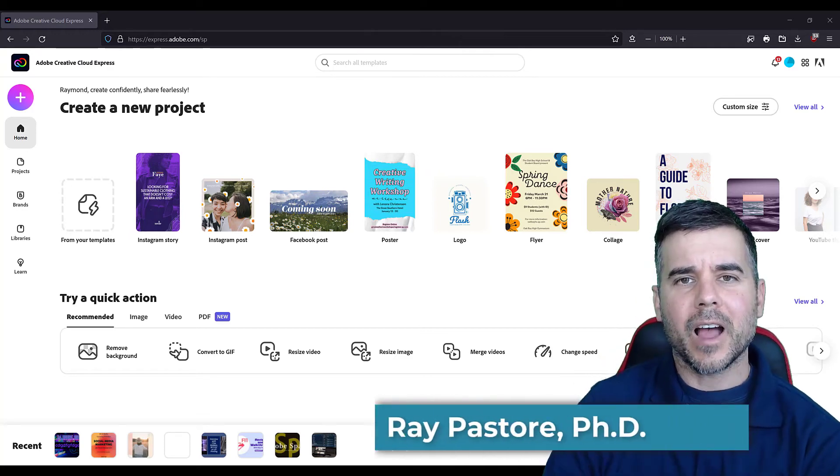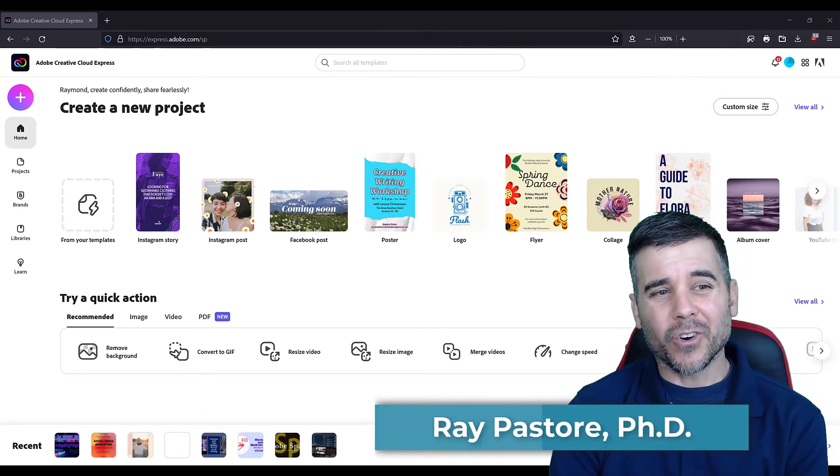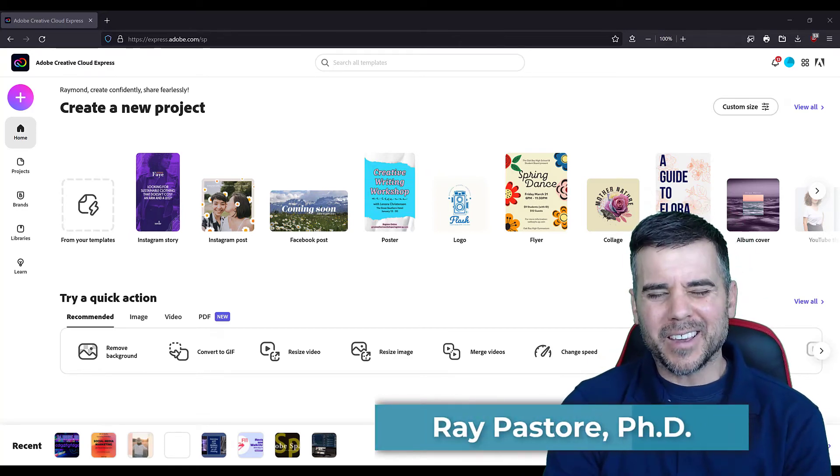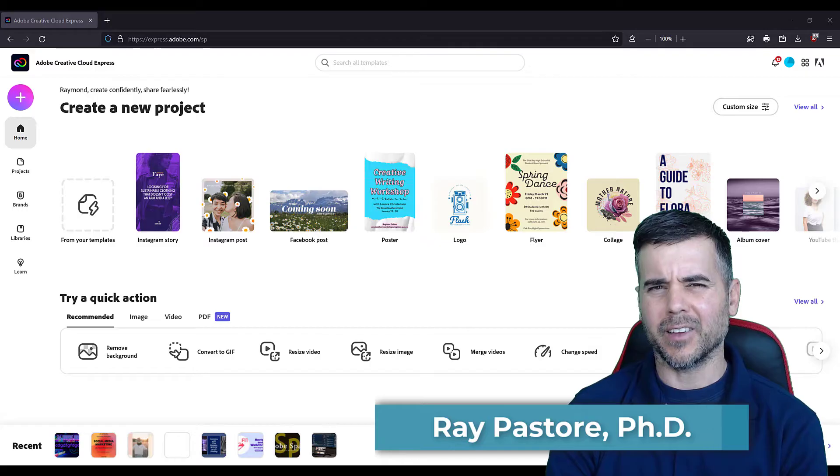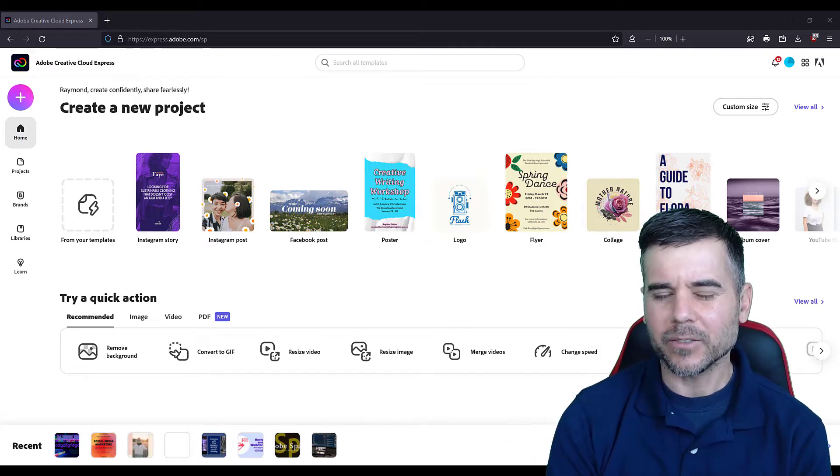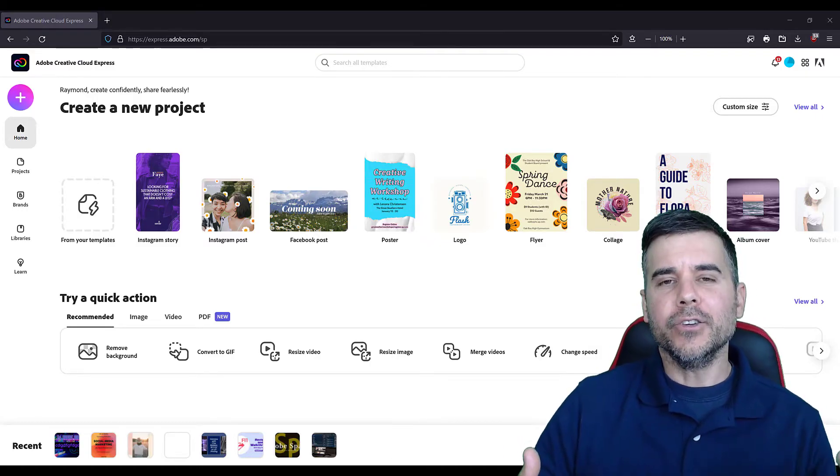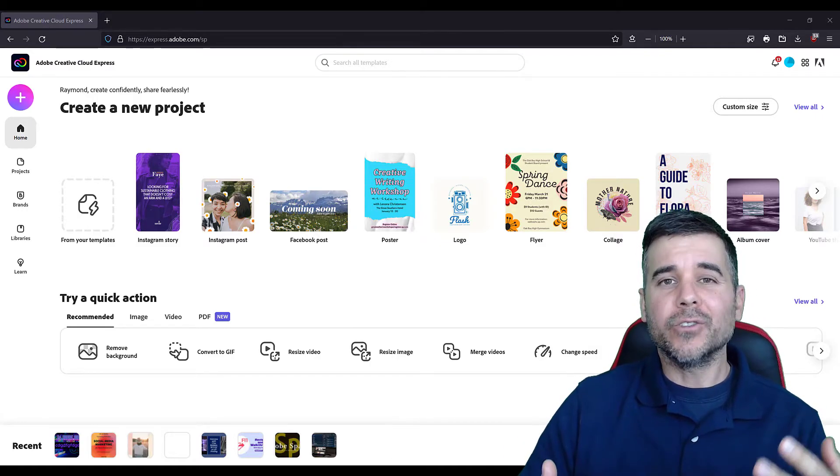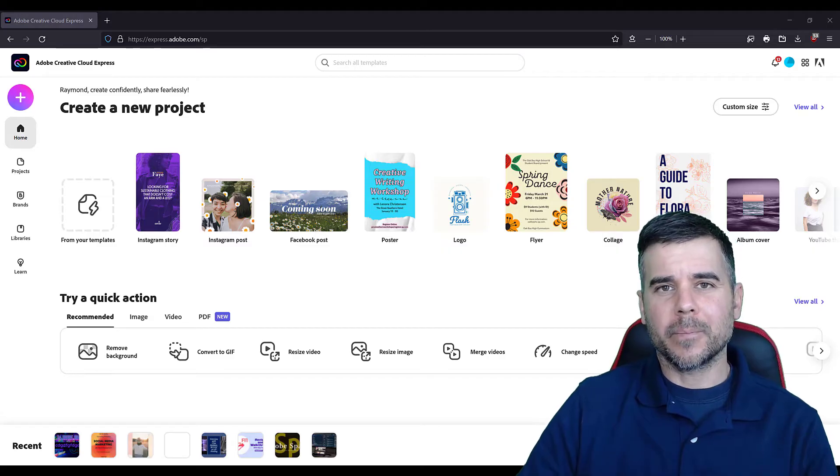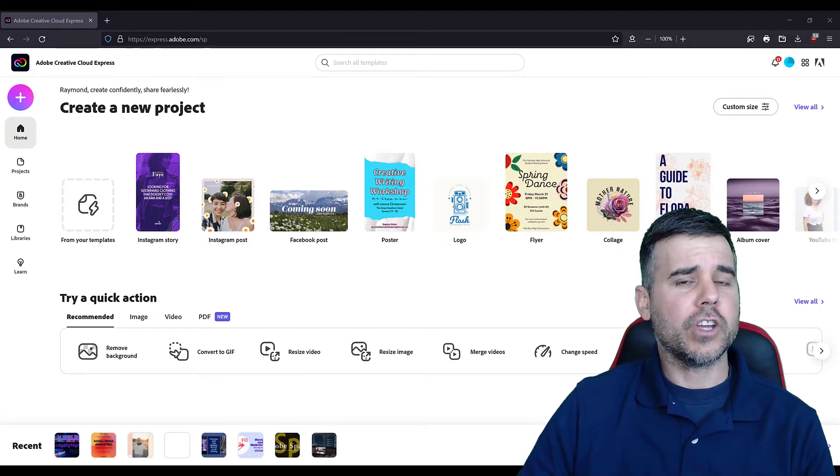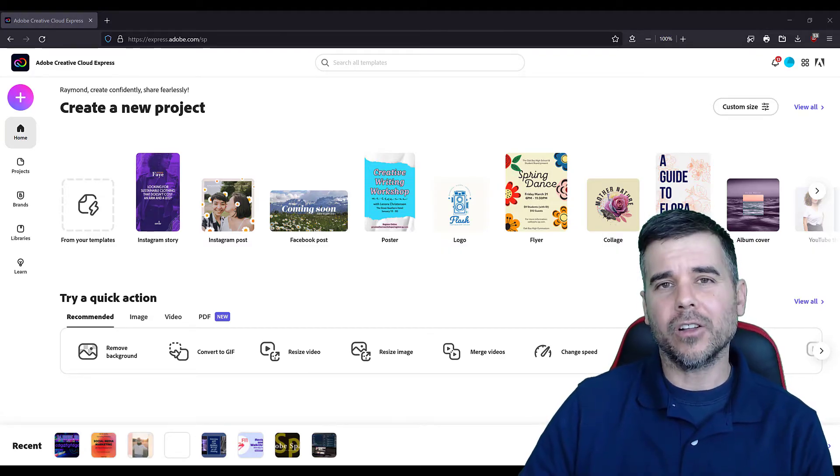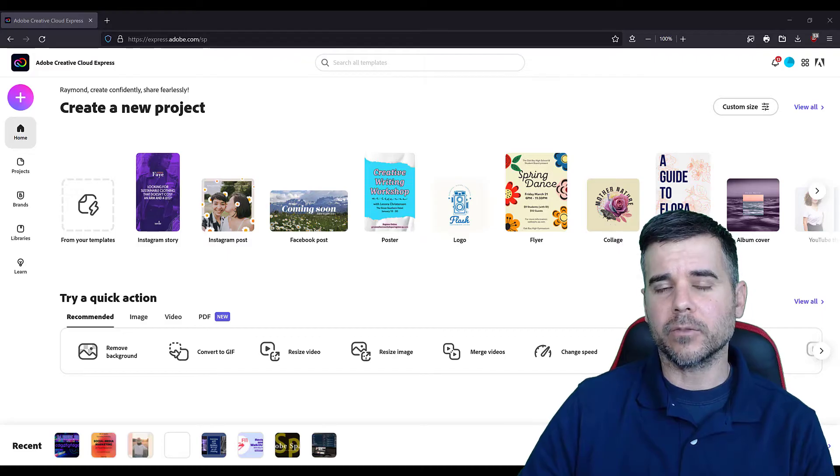Hey, what's up everyone? Dr. Ray here and today we are going over Adobe Express, Adobe Creative Cloud Express. So what is that? It used to be called Adobe Spark, but Adobe, who likes to change the names of their things, decided to call it Adobe Express.